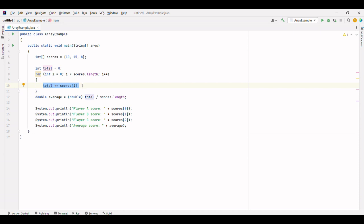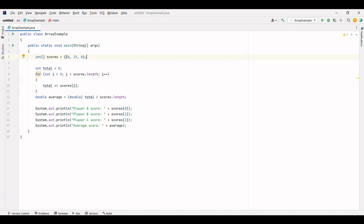Here, we have an array named scores initialized with three values: 10, 15, and 8. An array is like a container that holds multiple values of the same data type.